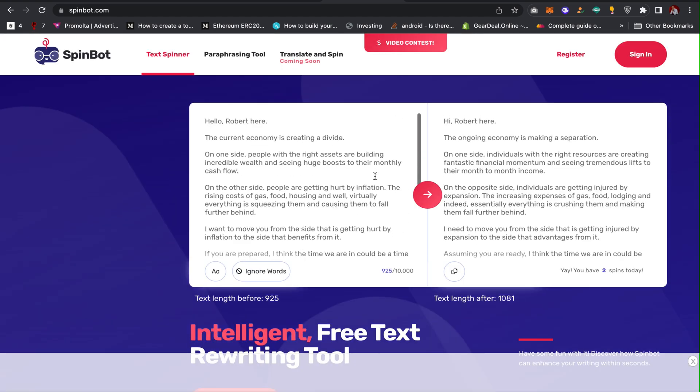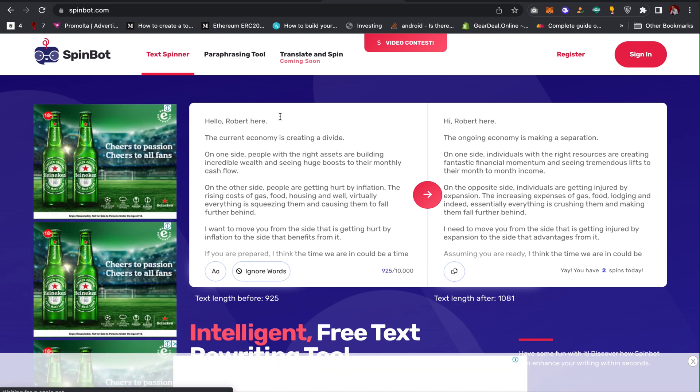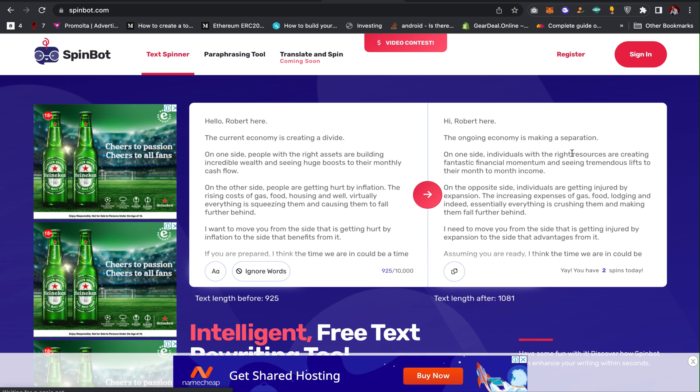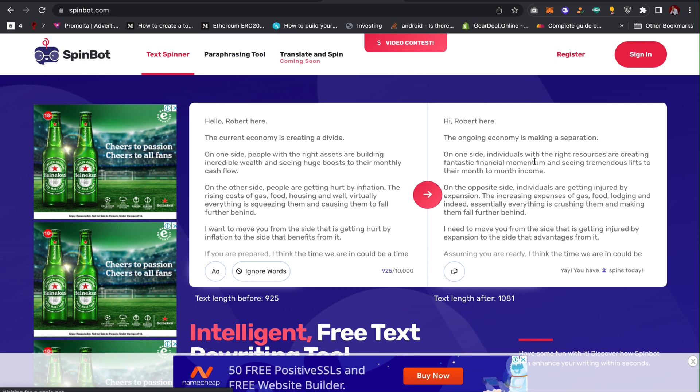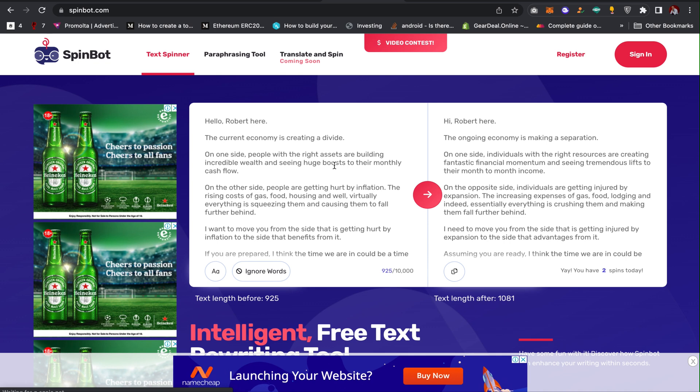This is going to actually change the words also and it's going to change the grammars and give you reasonable writing. As you can see, it says hello Robert here, say I will back here. The current economy situation is creating advice, the ongoing economy is making a separation. On one side people with the right assets are building incredible ways, on one side individuals with the right resources are creating fantastic financial momentum.